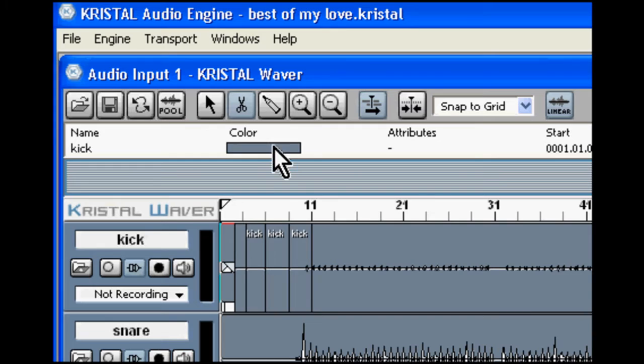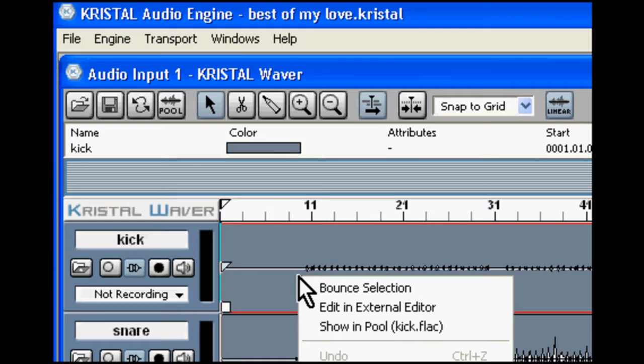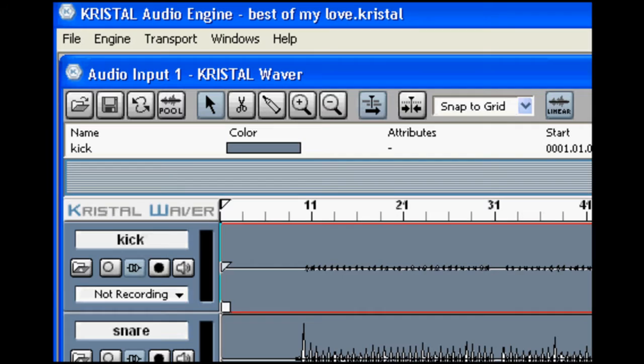You can select either the select tool or the scissor tool by using the numbers 1 and 2 on your keyboard. And you can undo by the keyboard shortcut Control Z or right click and select undo from the drop down menu.